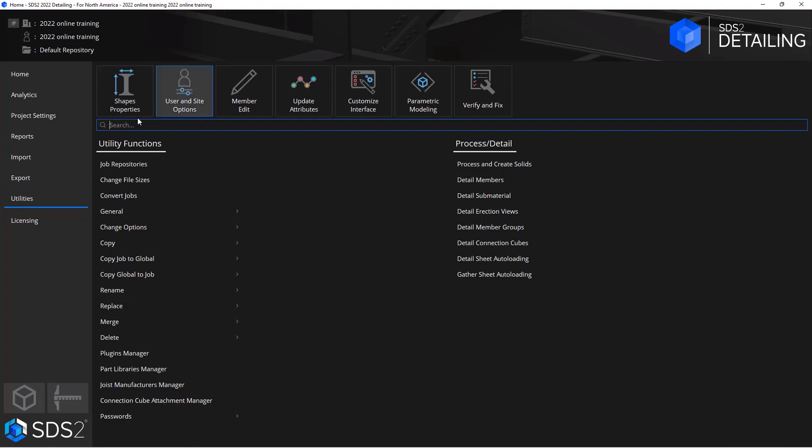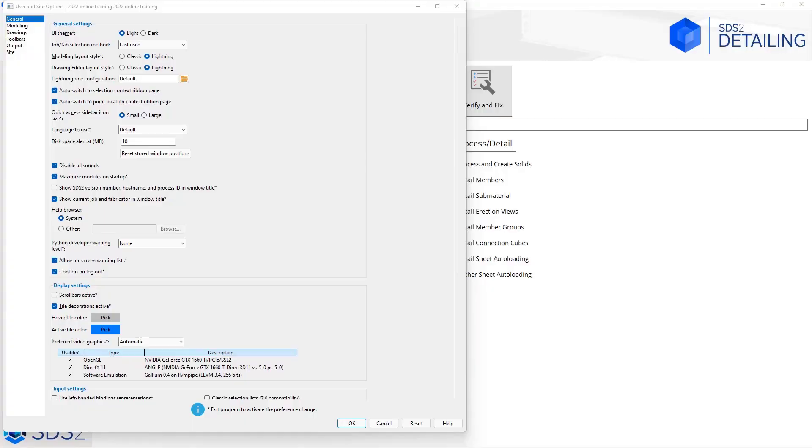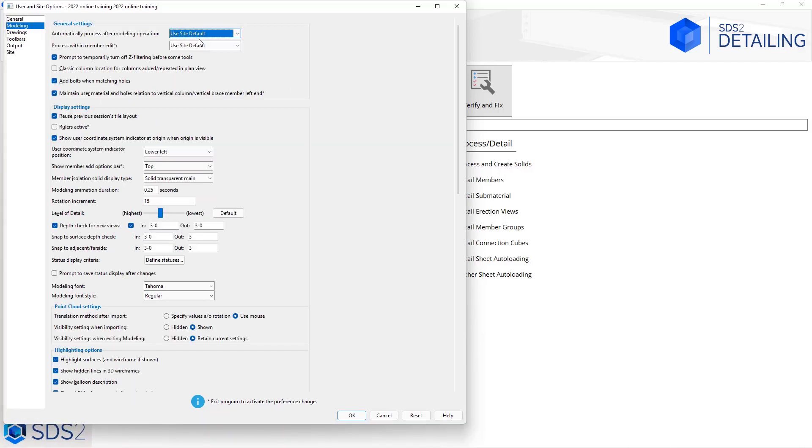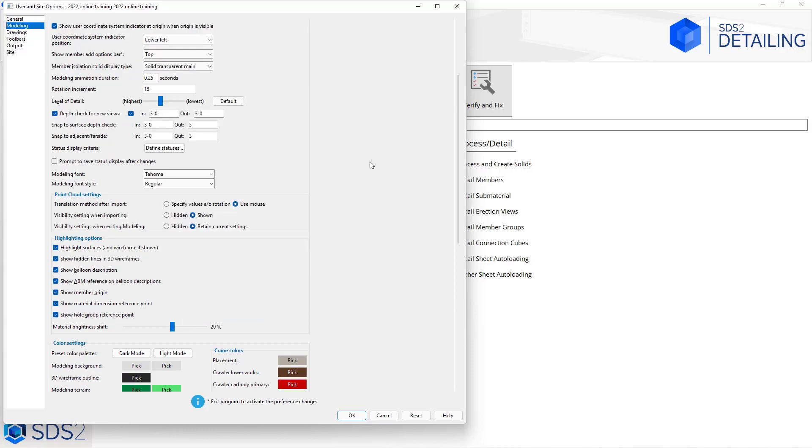Continuing through this general tab, we have some options to specify our modeling and drawing editor layout styles. We have classic and lightning. Then the default role configuration could specify things like language to use, can disable sounds, specify your help browser information, or even set your preferred video graphics that the software would use. In the modeling tab we have some options for our automatic process and process within member edit. We can add bolts or matching holes as well as something like a level of detail.